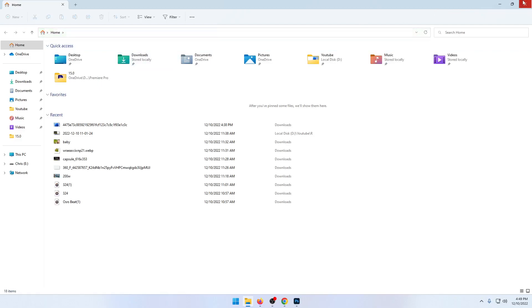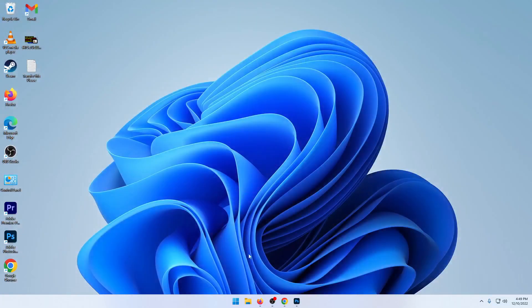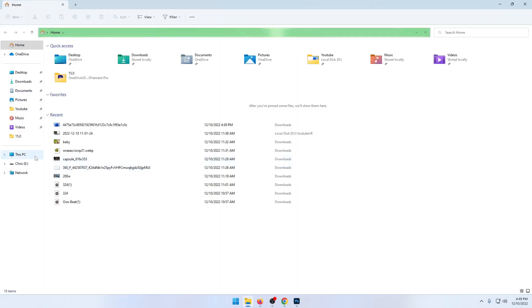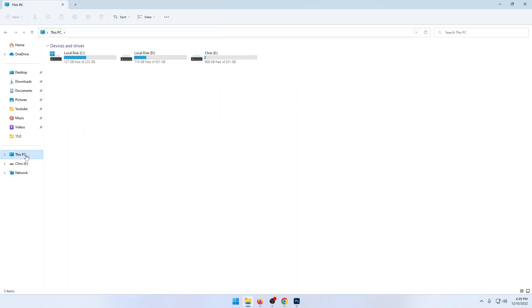So, go down to your file explorer down here at the bottom. And on the left hand side, under this PC, you should find your external drive. My external drive is called Chris right here.